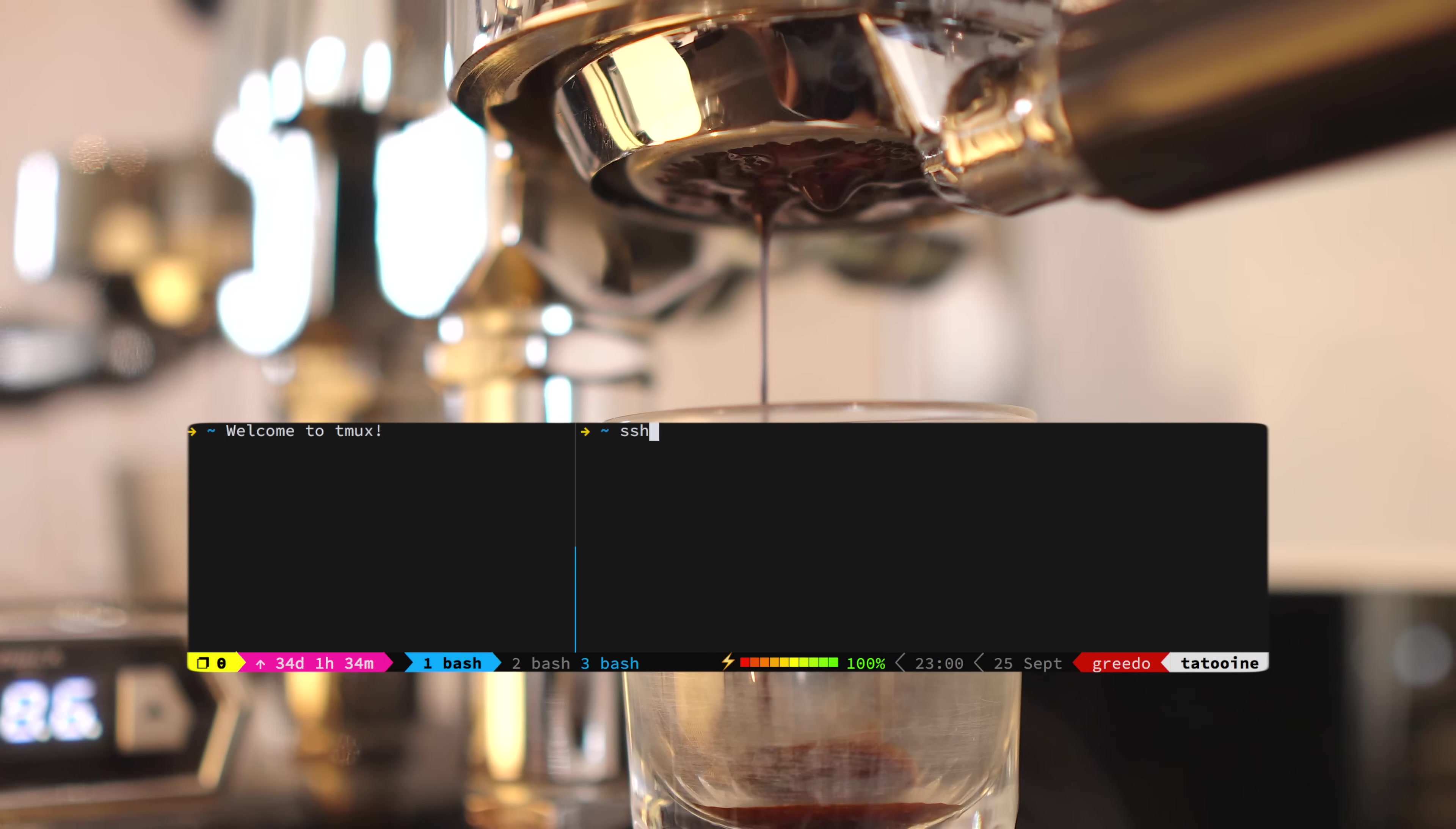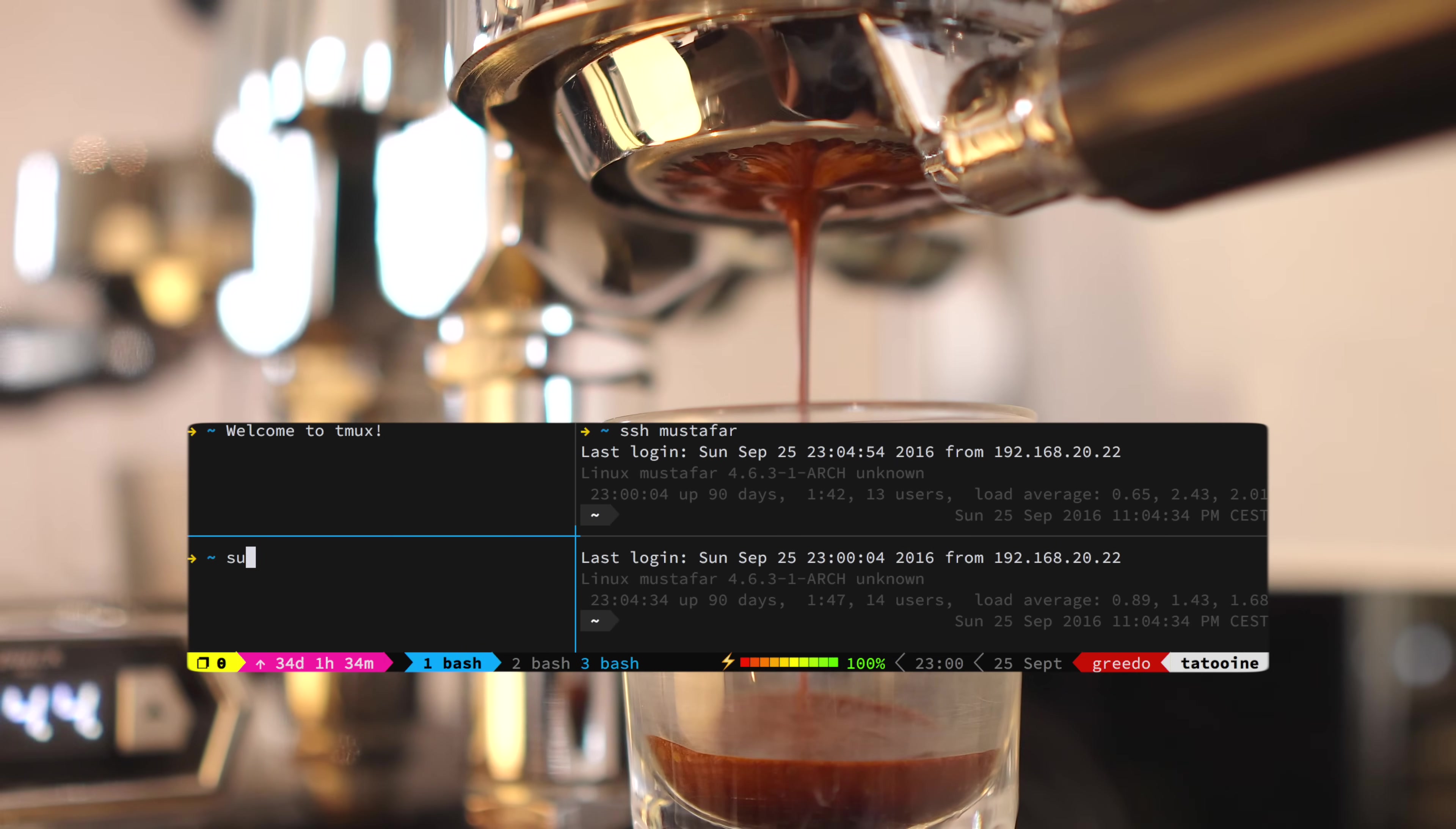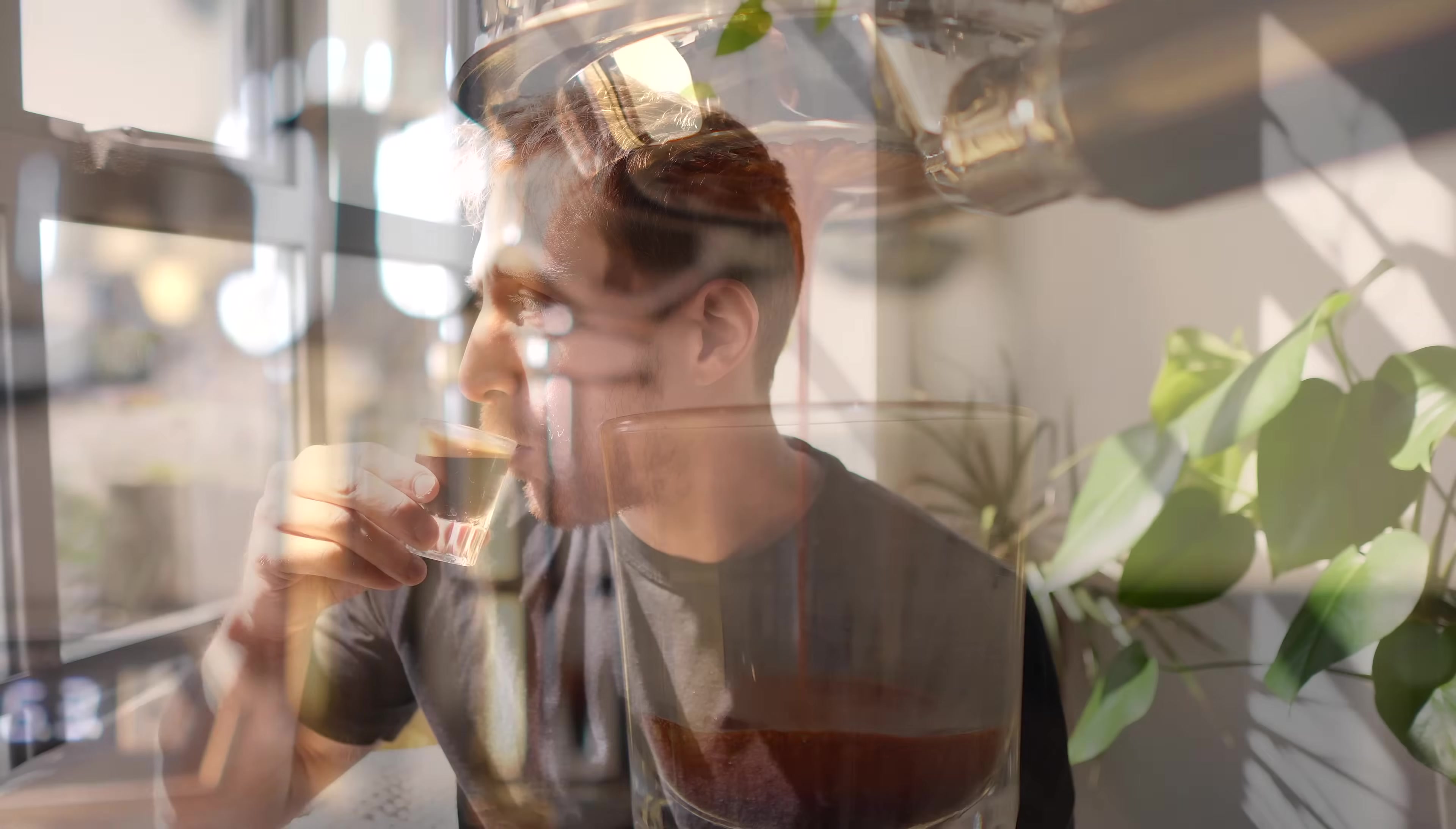I even have a small bonus surprise if you wait till the end. Okay, my Espresso is ready. Let's go.